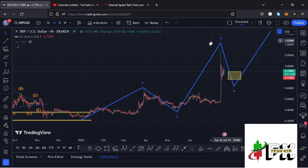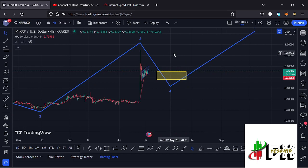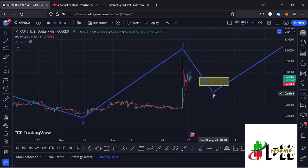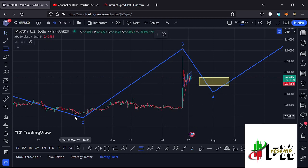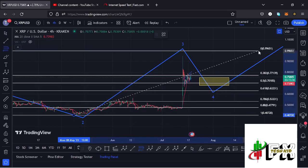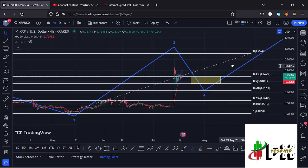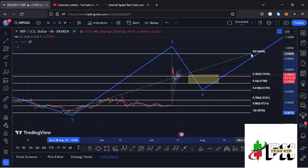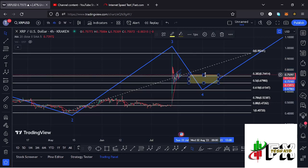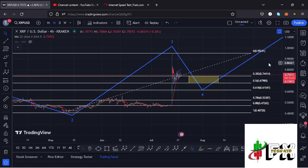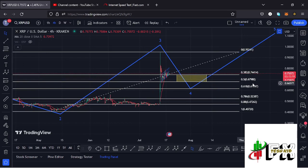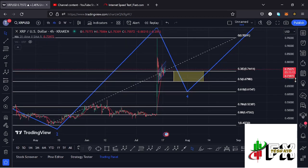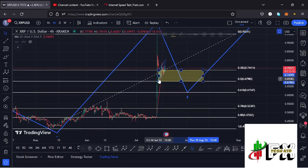After fully maximizing the minimum target areas and getting the high for wave 3, we have been seeing a corrective structure on the charts — what I've been terming as the formation of wave 4. Using the Fibonacci connecting from the low of wave 2 to the high of wave 3, I got a minimum target area for wave 4 between the 0.382 and 0.5 fib levels — that is between the $0.7414 and $0.6798 marks — which we have now almost fully maximized. I'm expecting XRP to give us a reaction of that target area and start gearing up impulsively in the formation of wave 5.